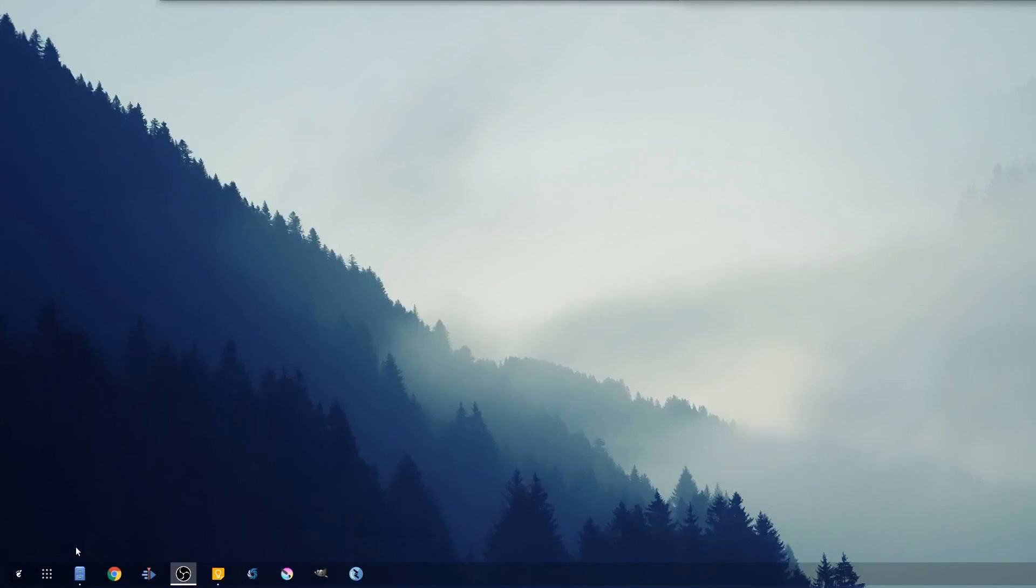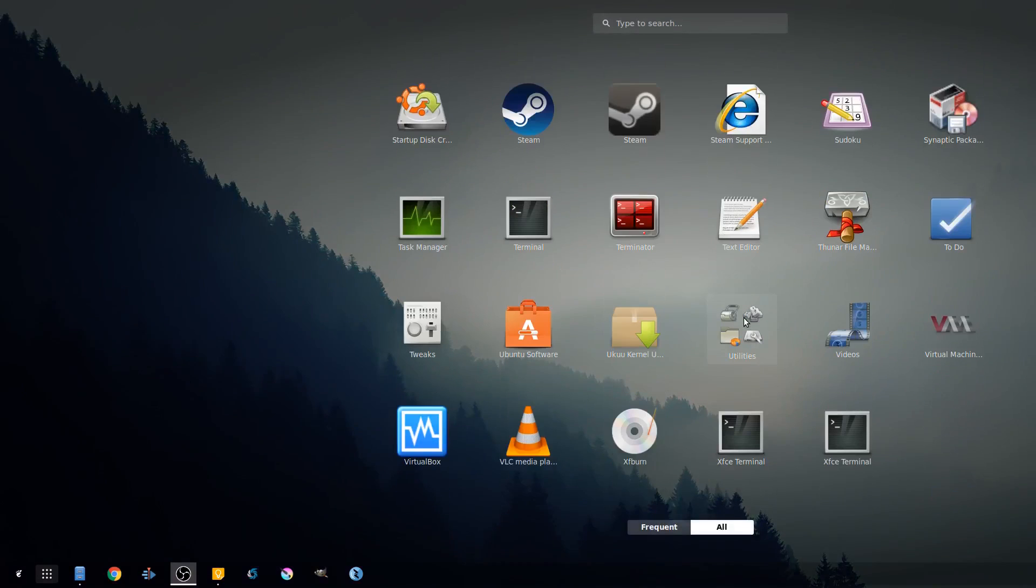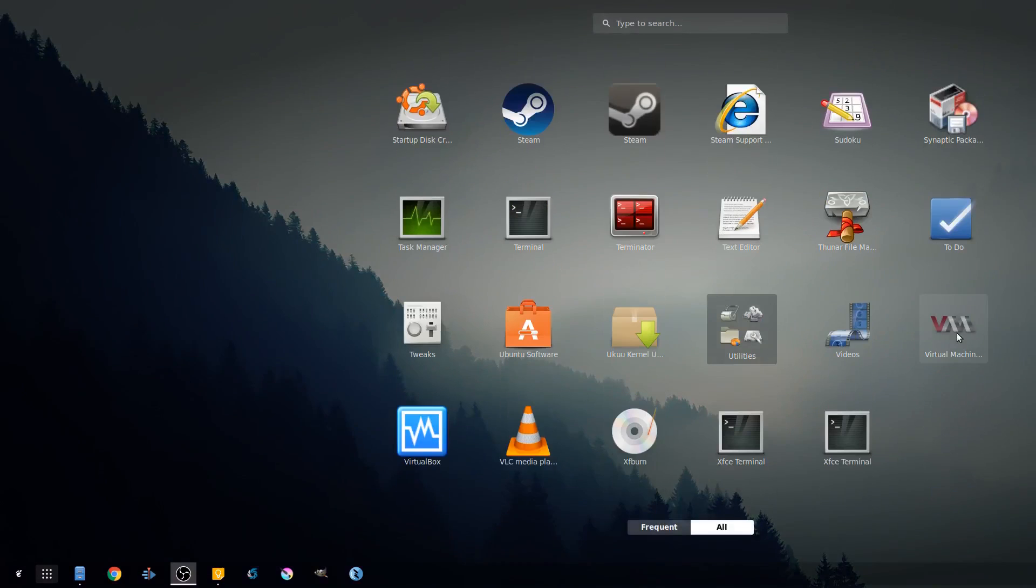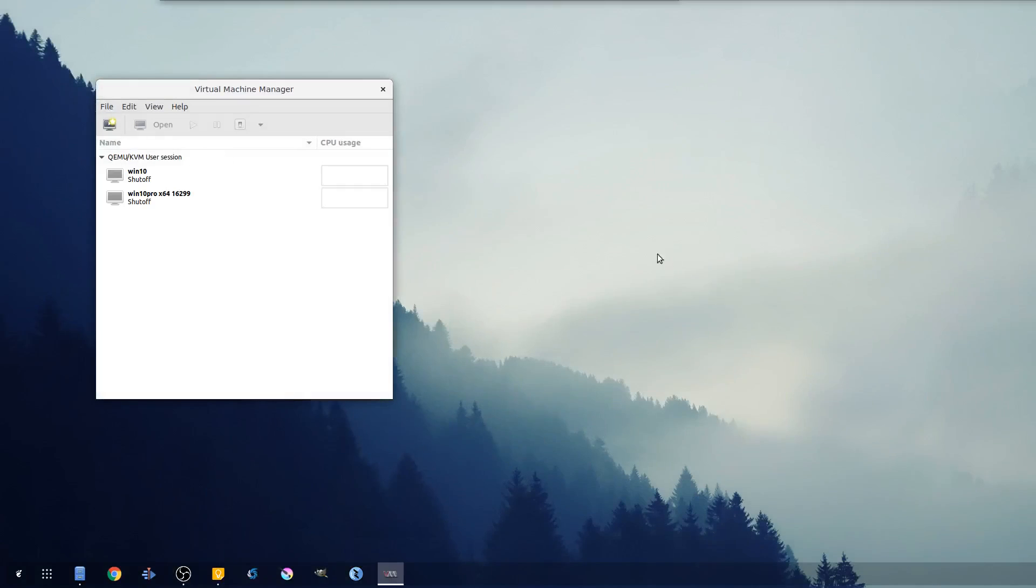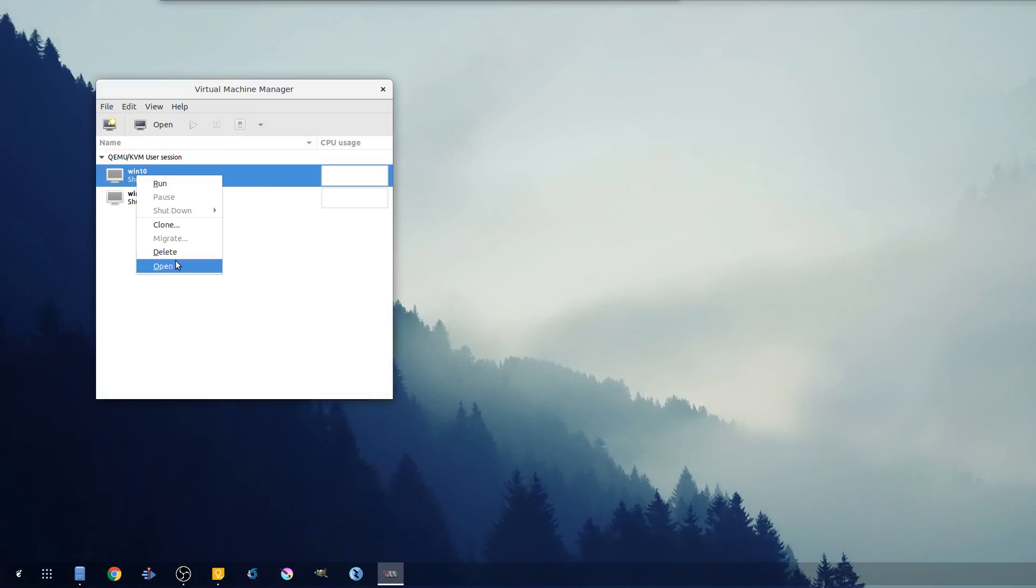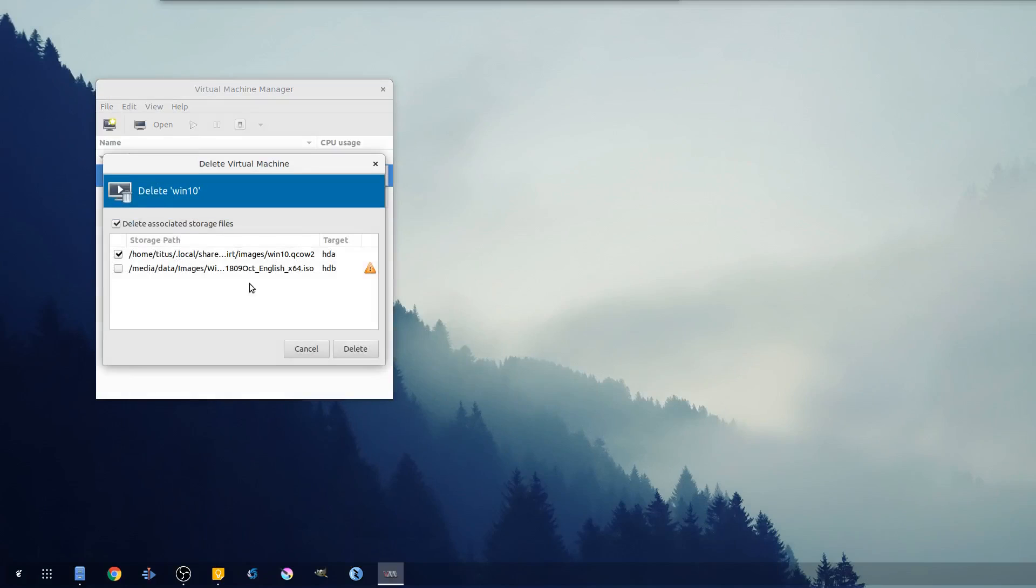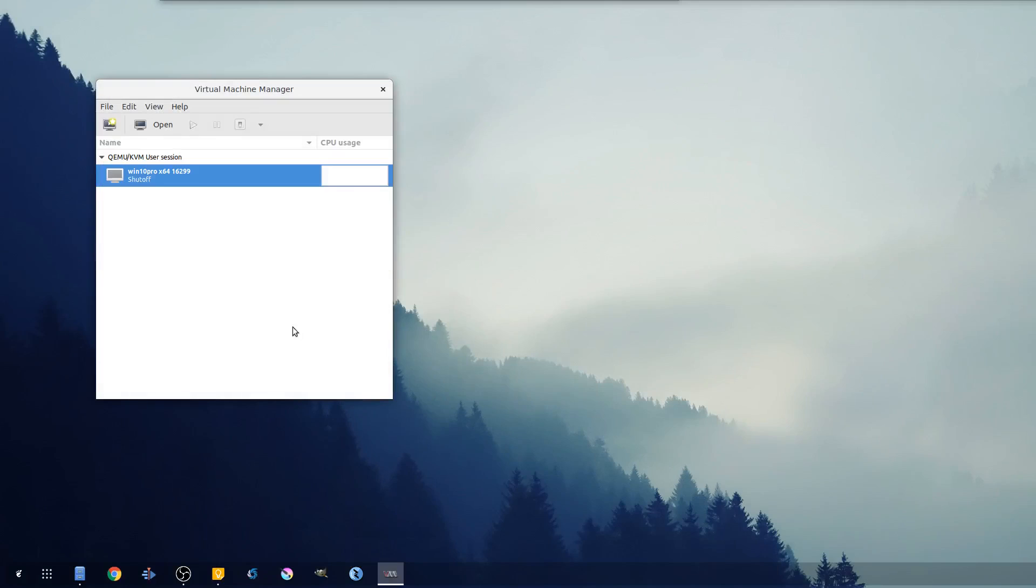So to start out with, let's go ahead and launch our virtual machine manager, or virt manager as it's called. You'll see two here, let's just go ahead and delete one of these Windows 10 files.